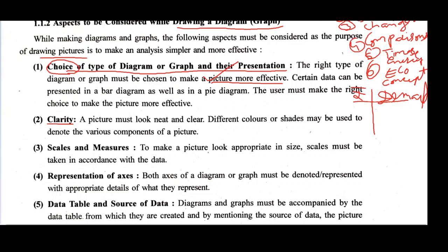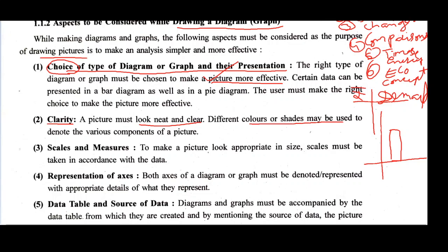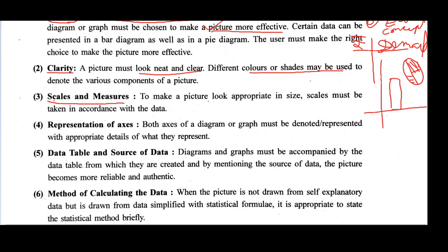The second aspect is clarity. If you are drawing on graph paper, avoid messy erasures and untidy work, as messiness is confusing to the viewer. Your picture must be neat and clear. You can use different colors and shades to express different components of pictures, such as using different colors in a pie chart to highlight certain things. The third aspect is scales and measurements — without scale and measurement you cannot draw a diagram or graph, as your picture may otherwise look bulky, thin, too tall, or too short.